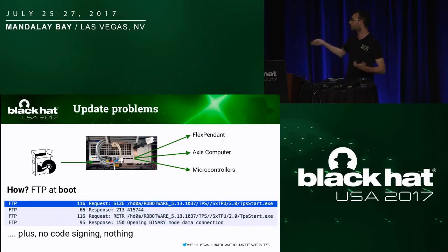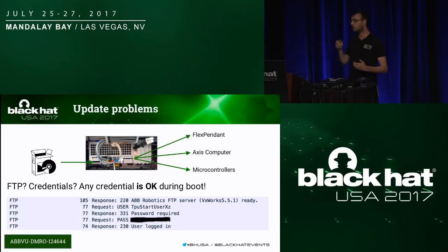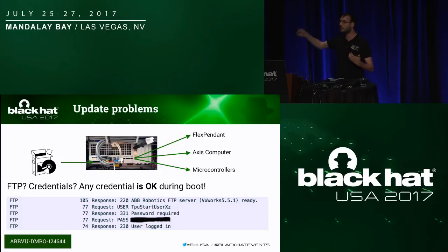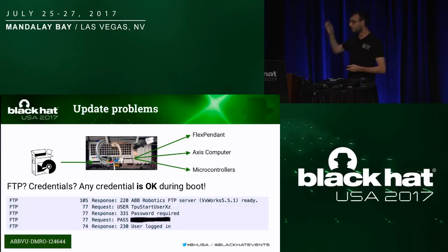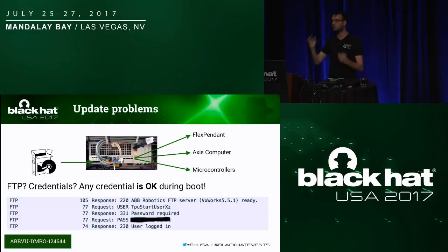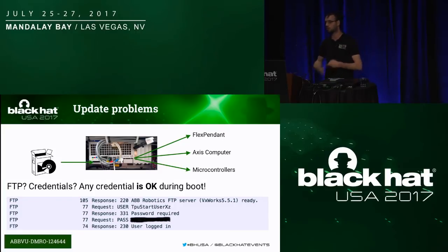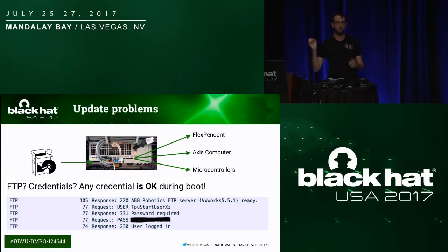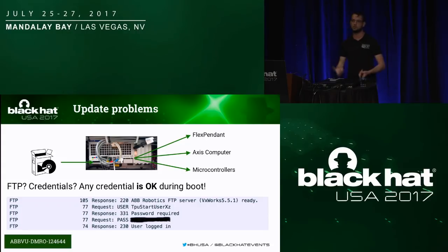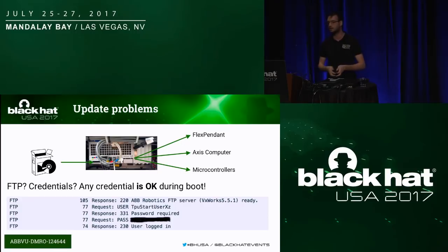Before the latest patches, the FlexPendant authenticated to the main computer using any credentials — the user authorization system was turned on only after the FlexPendant booted, to allow it to download the software update before a user could type a username and password, because the boot is unattended.